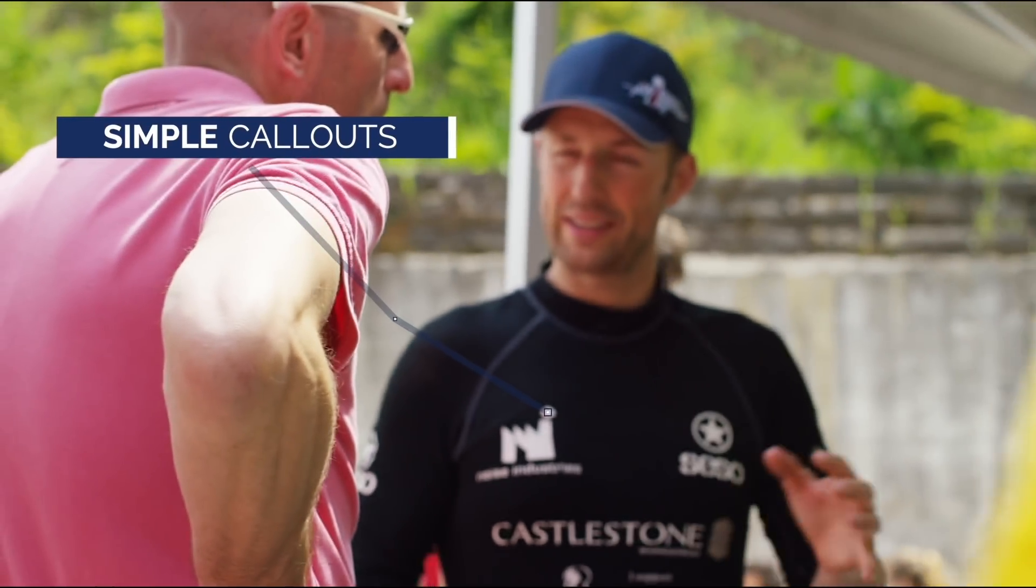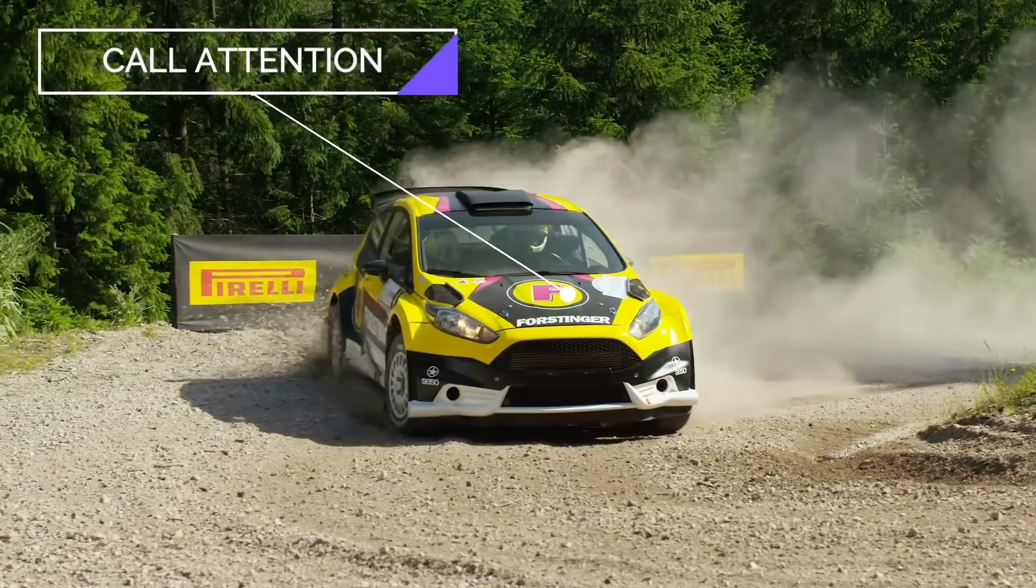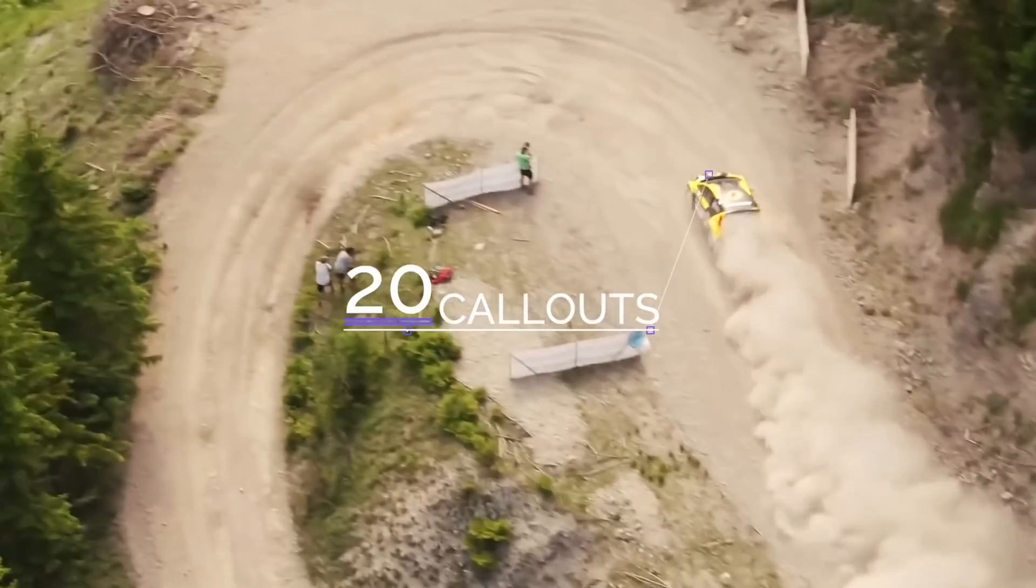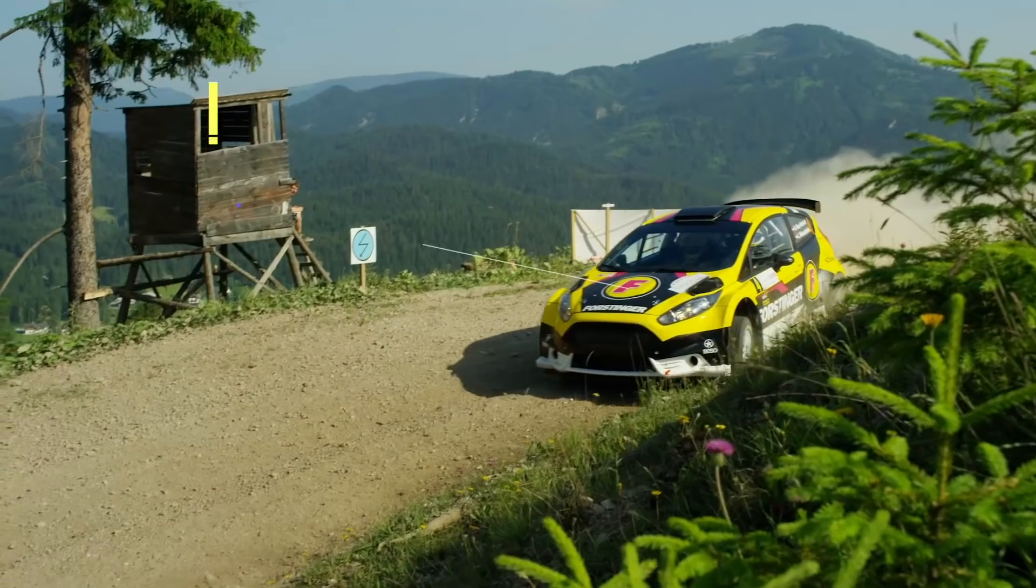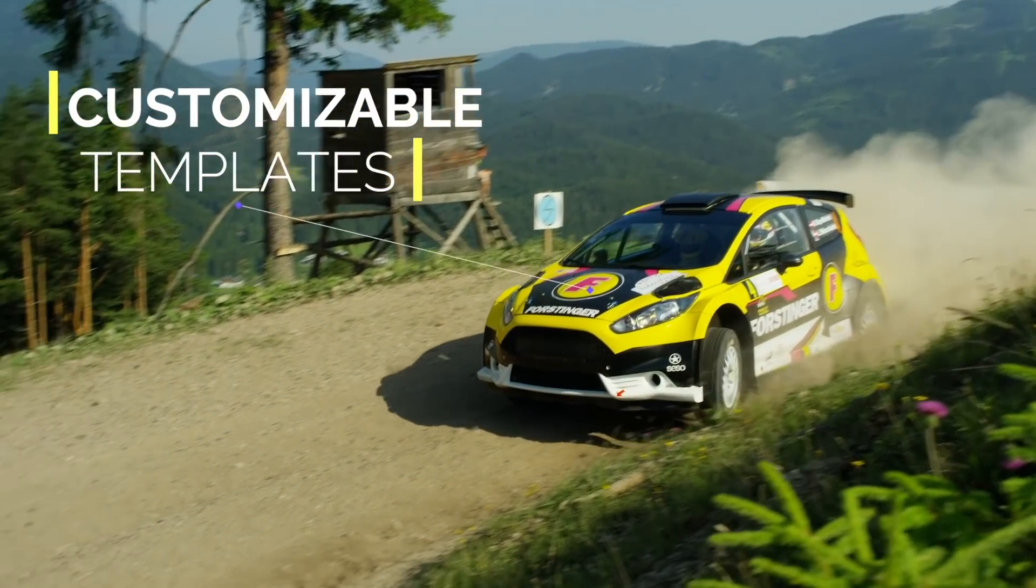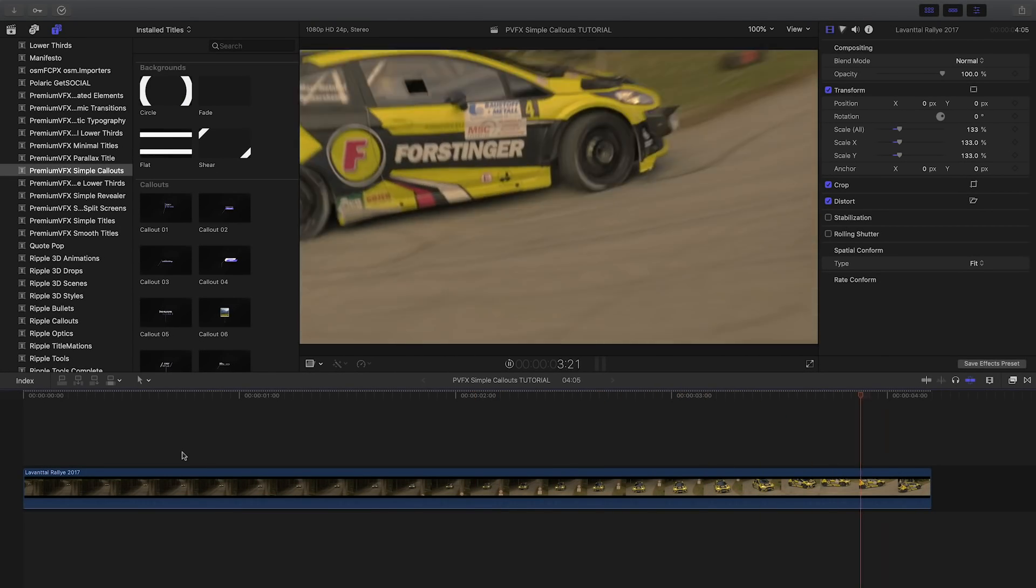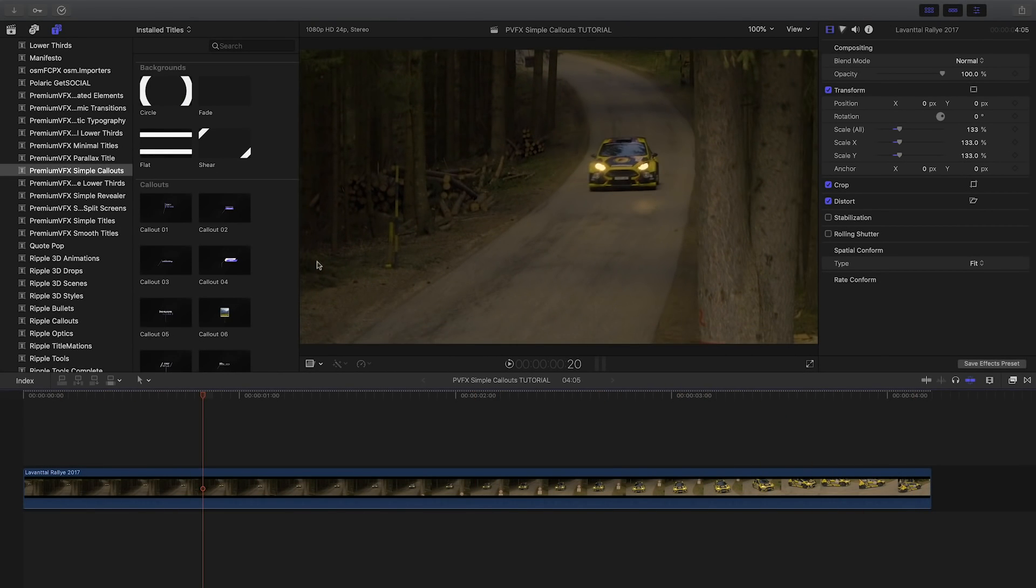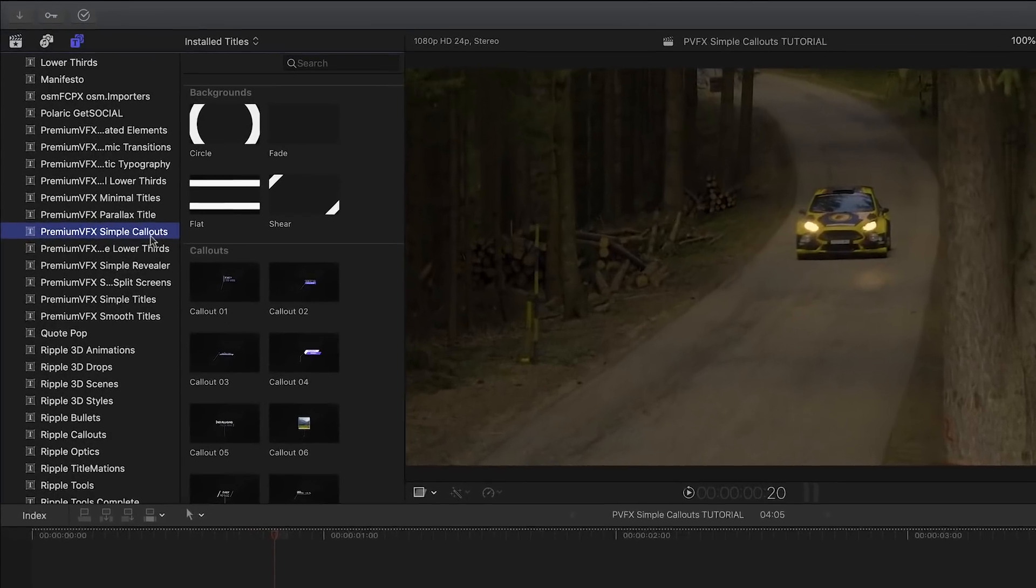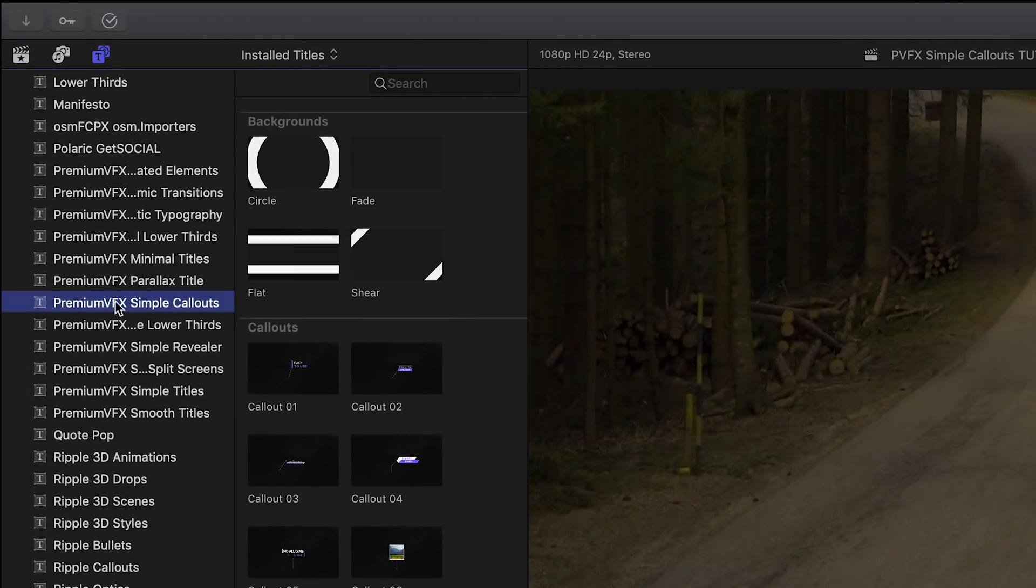Premium VFX Simple Callouts allows you to call attention to parts of your video with 20 professionally animated customizable templates. Simple Callouts was created exclusively for Final Cut Pro X. You can find it in the Titles browser under Premium VFX Simple Callouts.